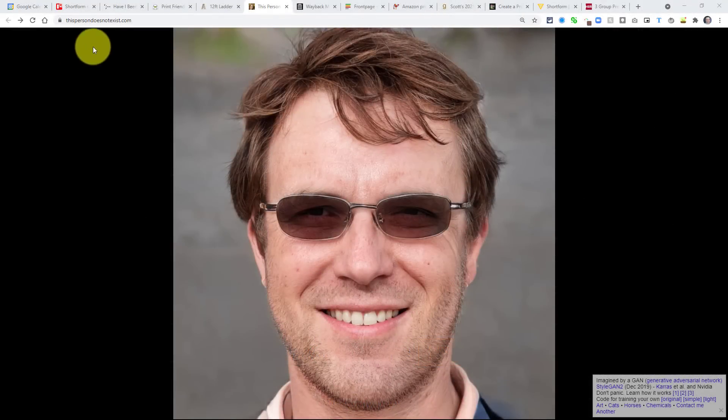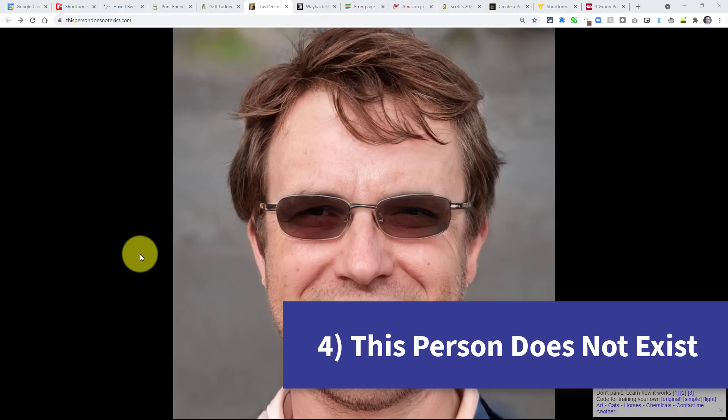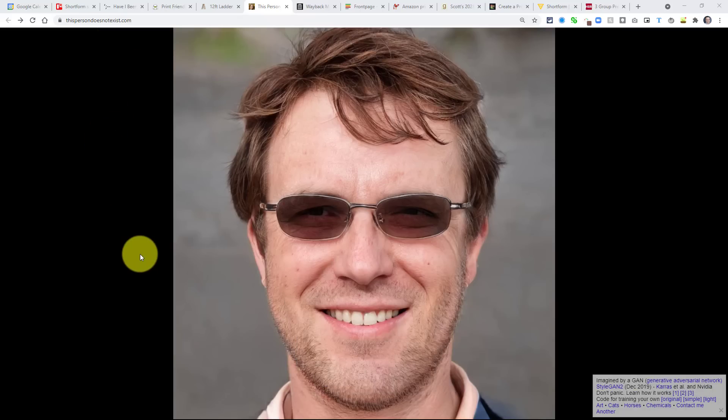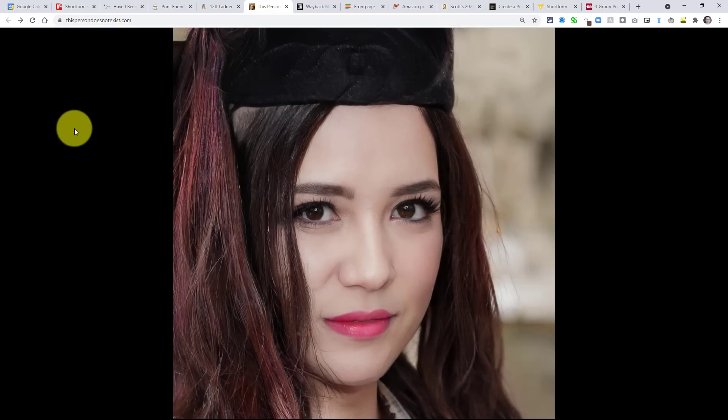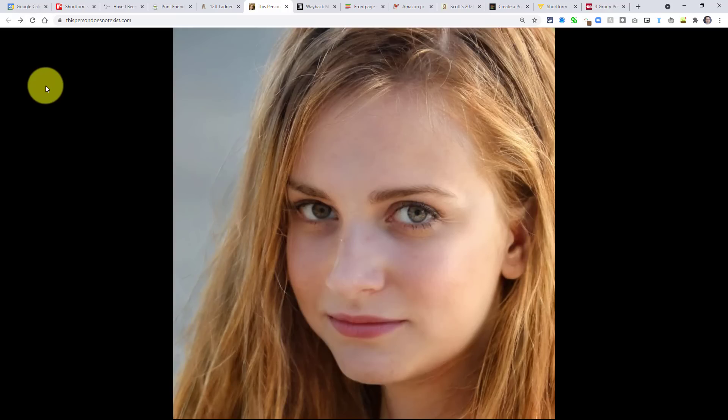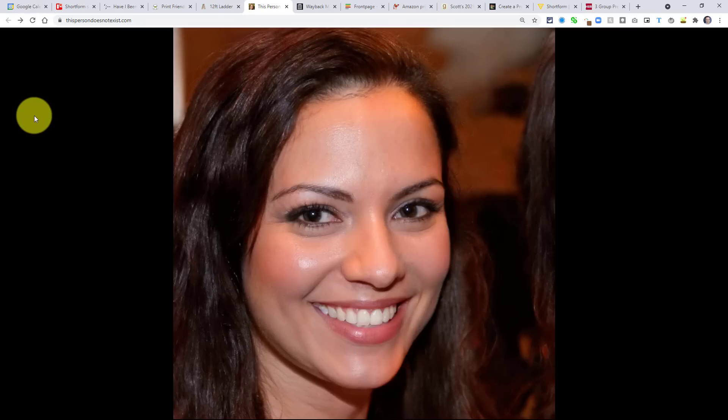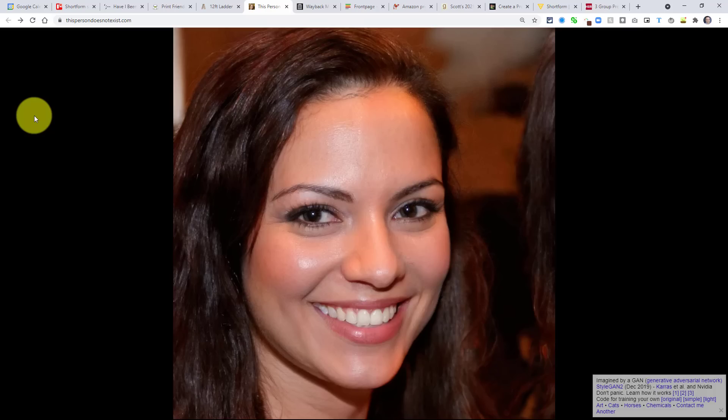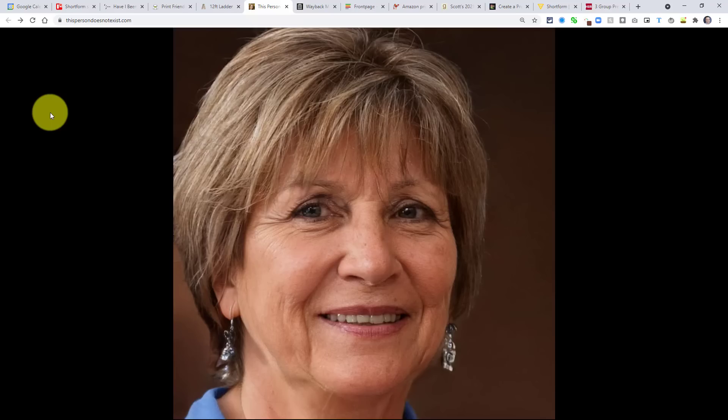Now, the next website on our list is very interesting, and also comes with a very peculiar name. Here we are at thispersondoesnotexist.com, and yes, you read that right. The person we're looking at right now does not exist. What we're looking at is a headshot, or an image made up of many other faces. So this is not a real human being. This is someone that a computer has put together from a variety of other random images. Let me just hit refresh. Here you can see someone with some type of hat on top.